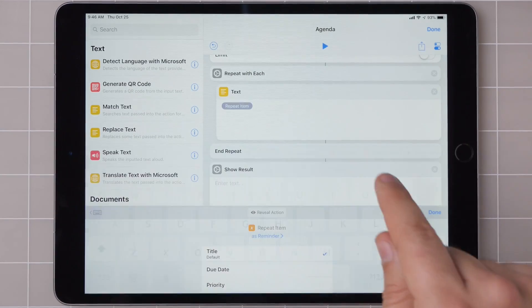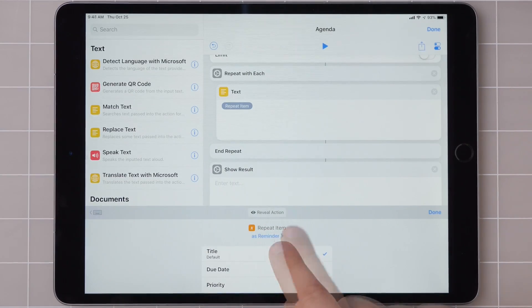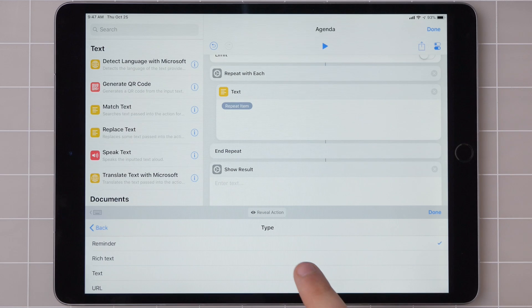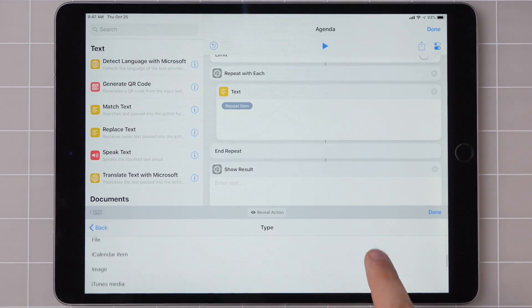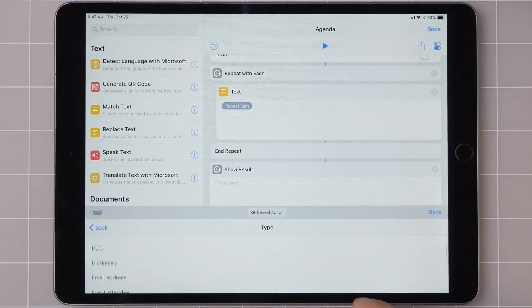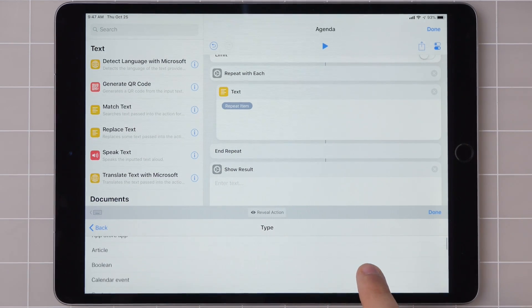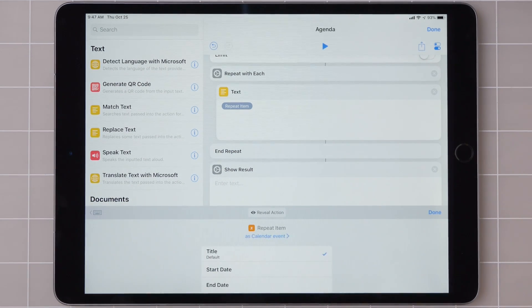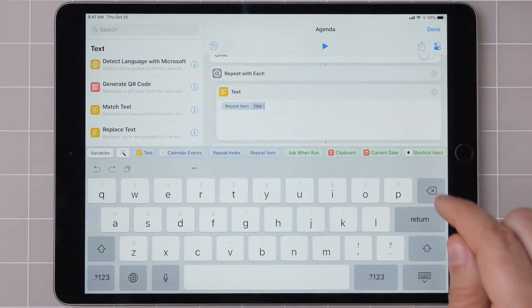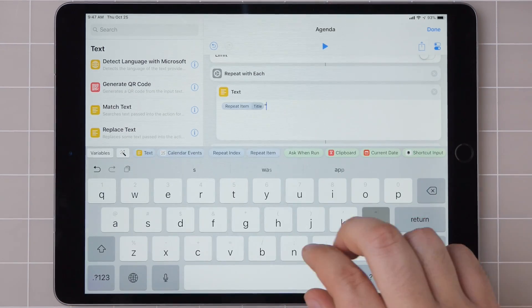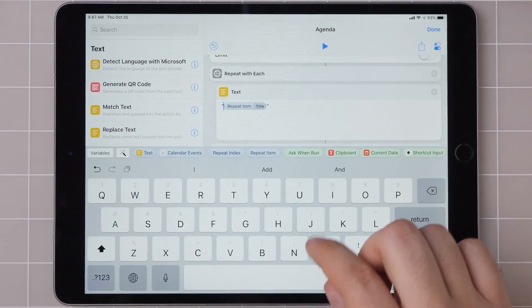Then we're going to put in the repeat item again. And it does seem that I'm actually coming across a bug where this thinks this is reminders every time. But thankfully it gives me a good way to demonstrate calendar events. So here calendar event, event title.